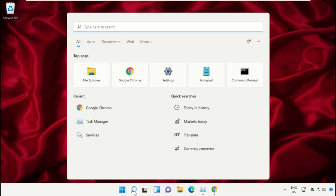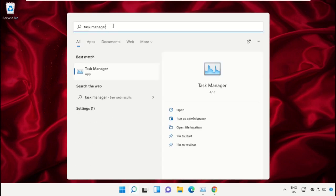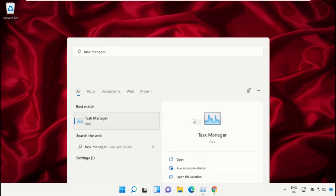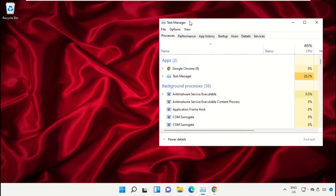Click on the search icon, then in the search bar type Task Manager. Now select Run as Administrator on this window.